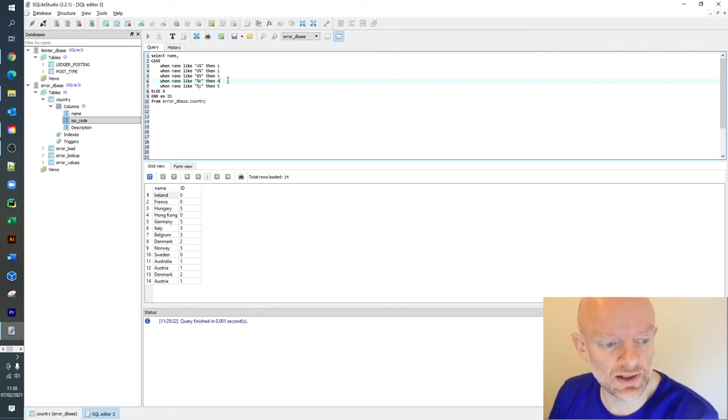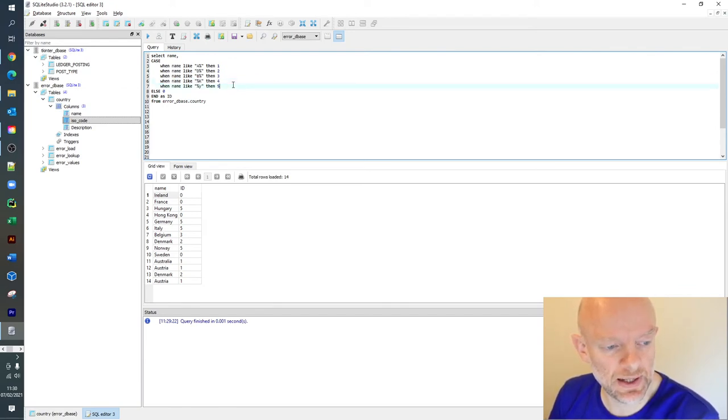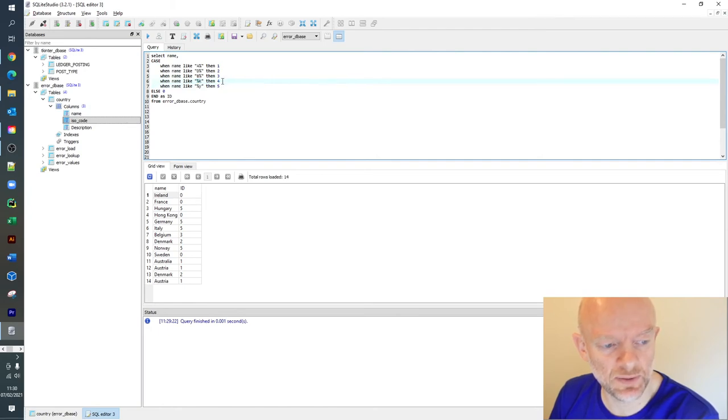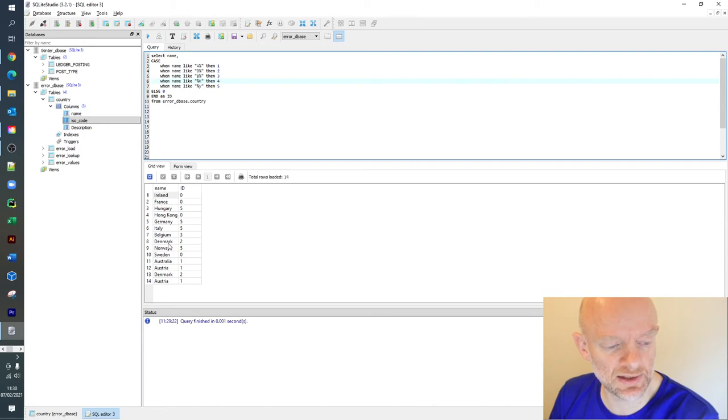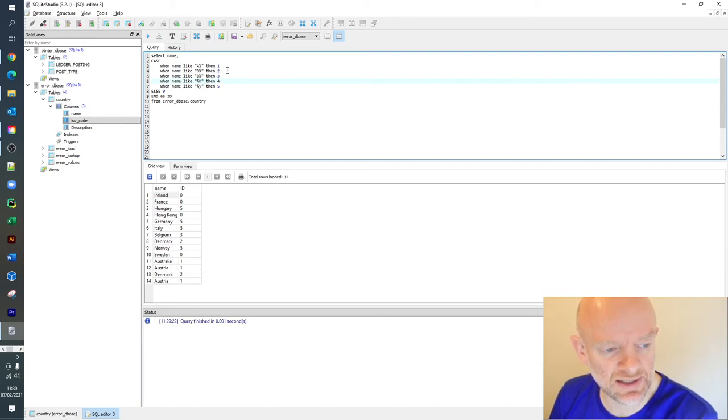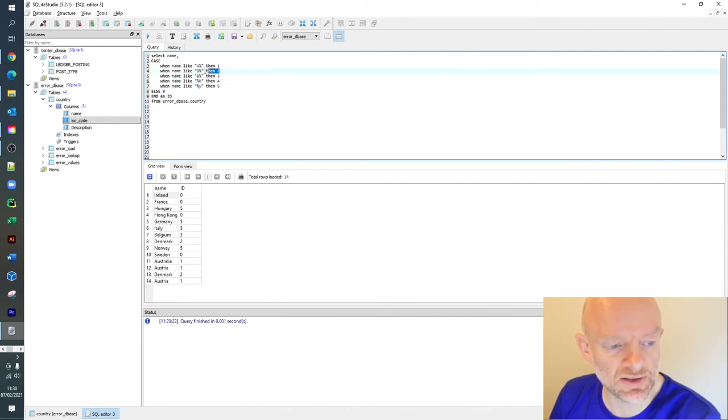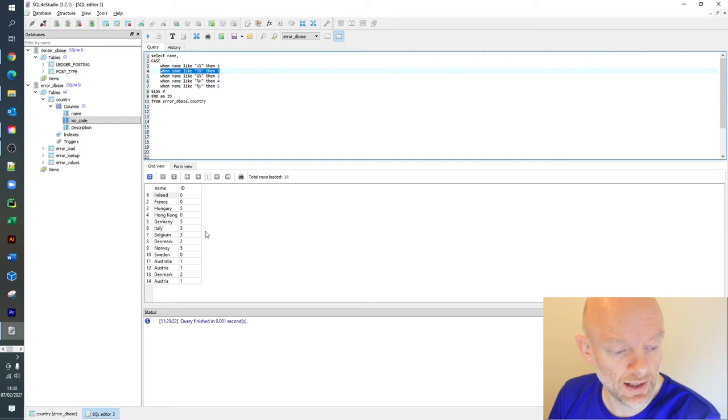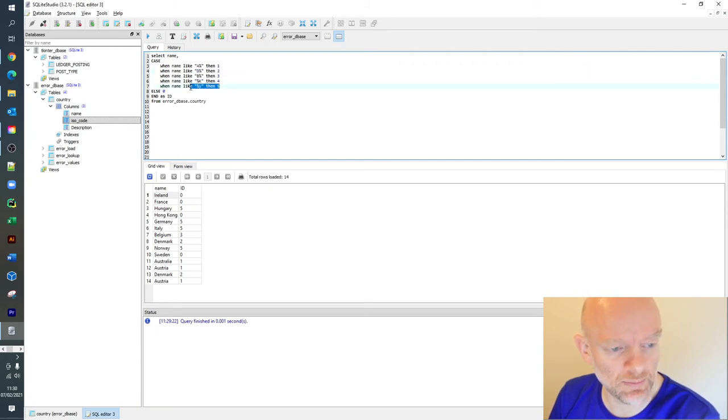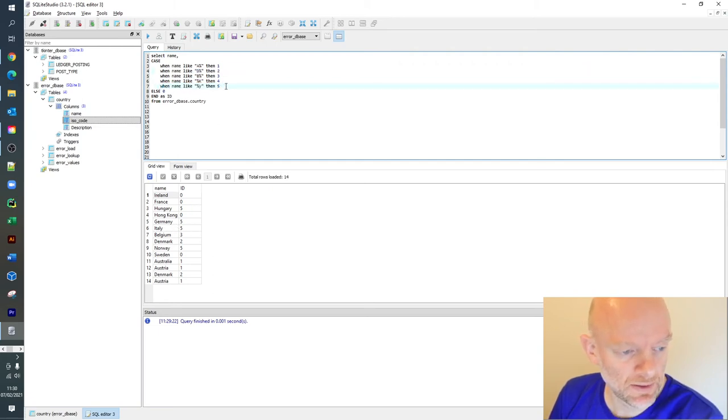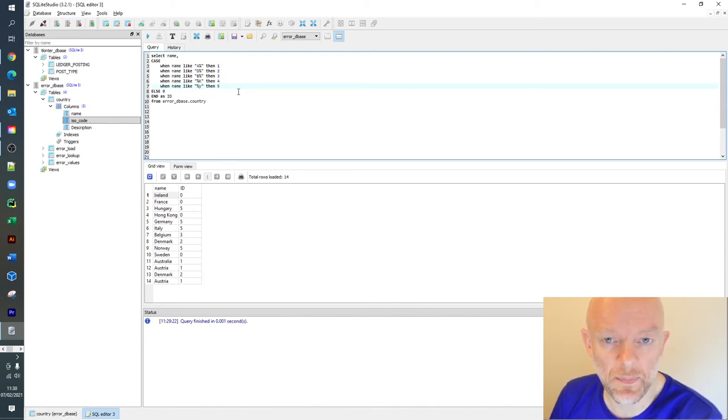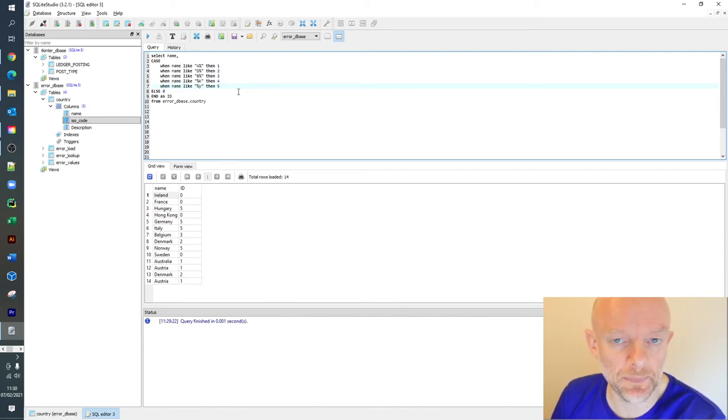Something to notice here with line number 4 - it's saying anything that ends in K, doesn't matter what's before it, applies 4. If you were looking at Denmark, you'd think that should apply, but because this case statement was already run, it will ignore this because it's already been satisfied up here. The final one is Germany - Germany ends with a Y and that applies a 5.